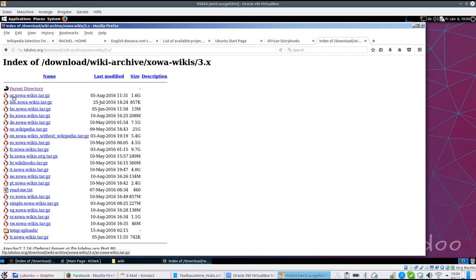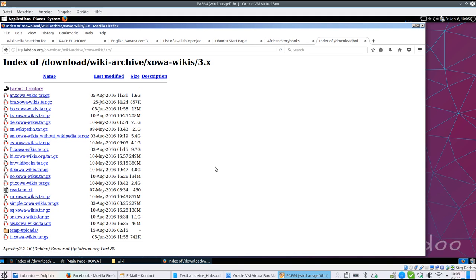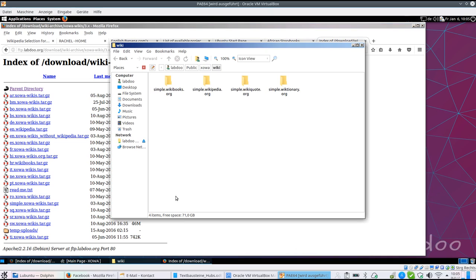And here we have Arabic, German, Spanish, French, whatever prepared. If a language is missing, please contact the LabDo team and we will upload the archive file if you need. Just download them, unzip them, and move them to this folder LabDo public XOVA wiki, and they are ready to use.